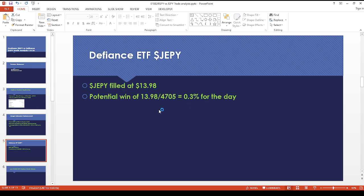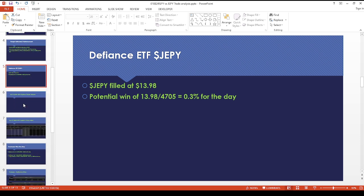Then for JEPPY, they got filled at 13.98, so that's good for 30 basis points for the day.